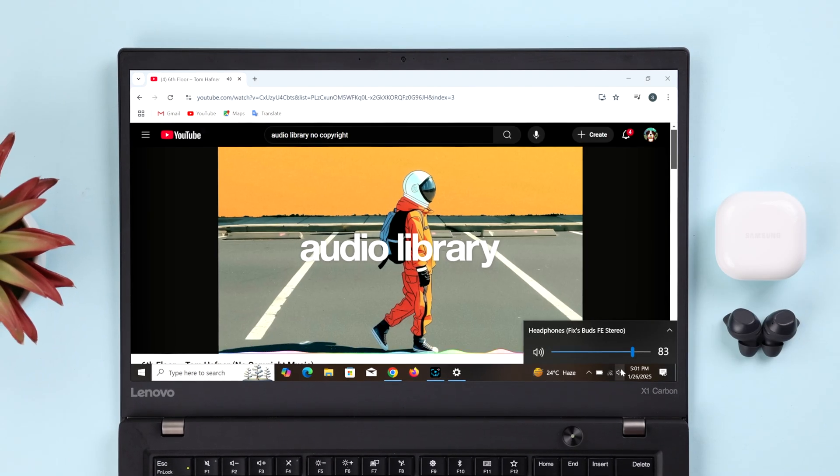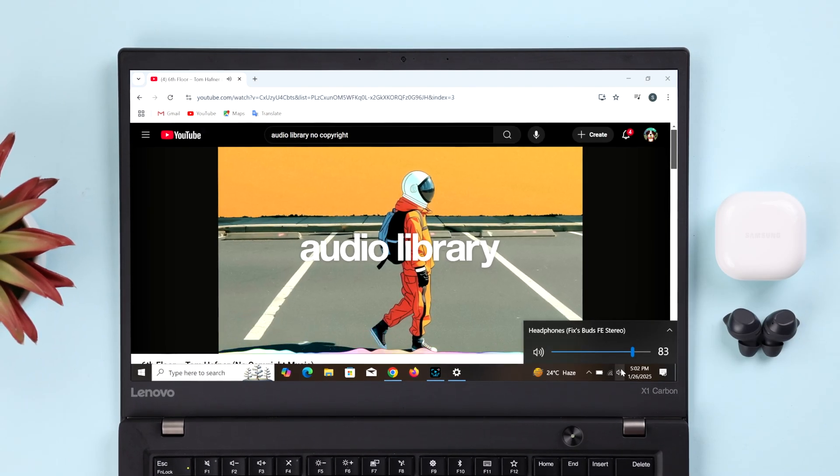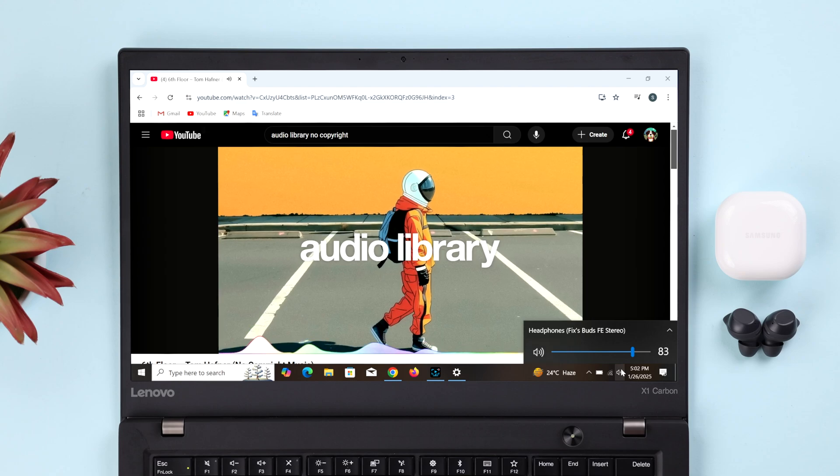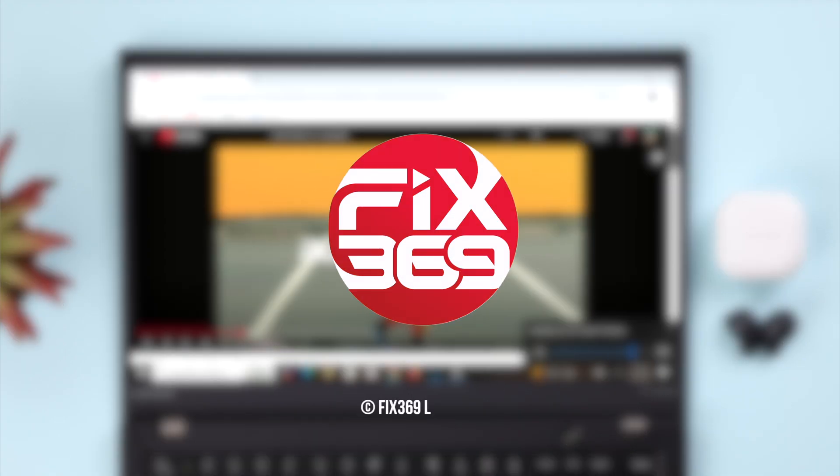And now you are good to go. Just go ahead and enjoy your newly paired Galaxy Buds FE with your Windows. Thanks for watching!